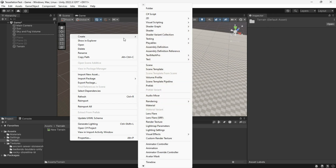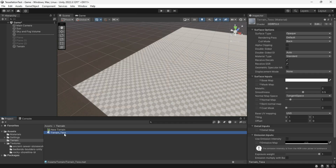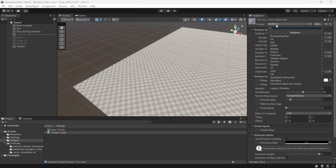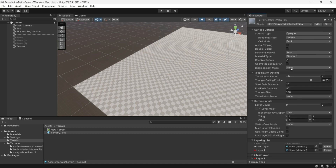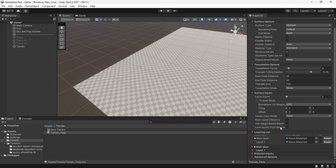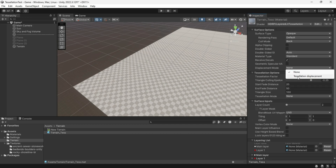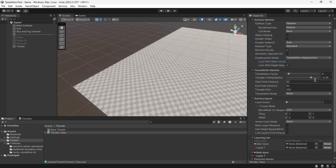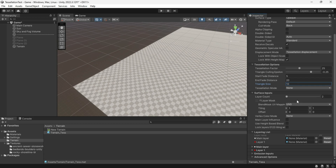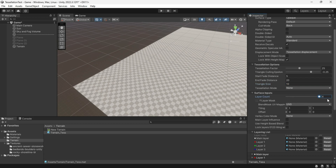Create a terrain and a material using layer-lit tessellation. Set up the values in sharing to uncheck the lock with object scale. Specify the number of layers you want to use — up to four.